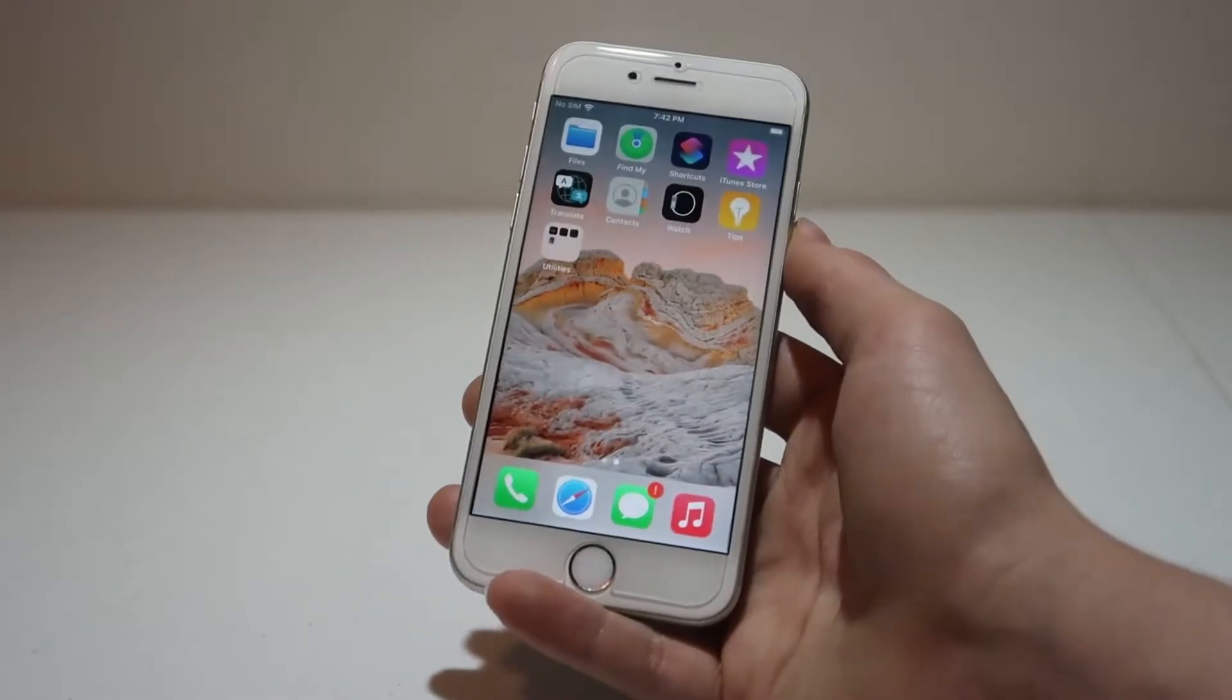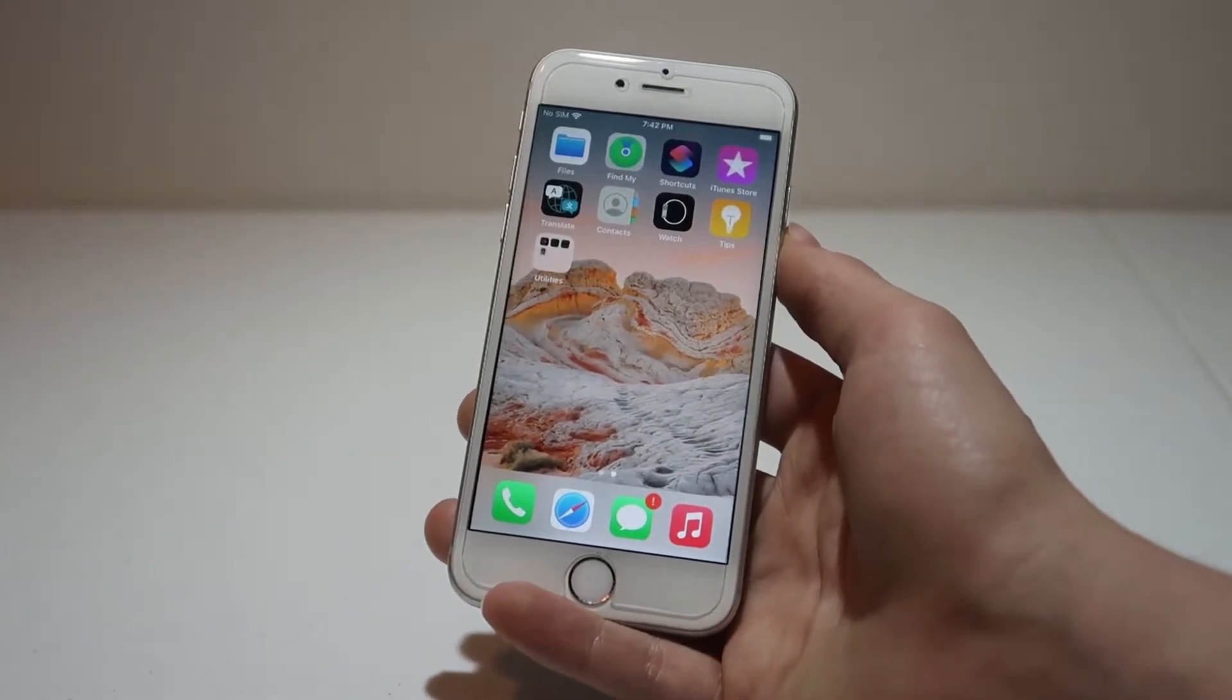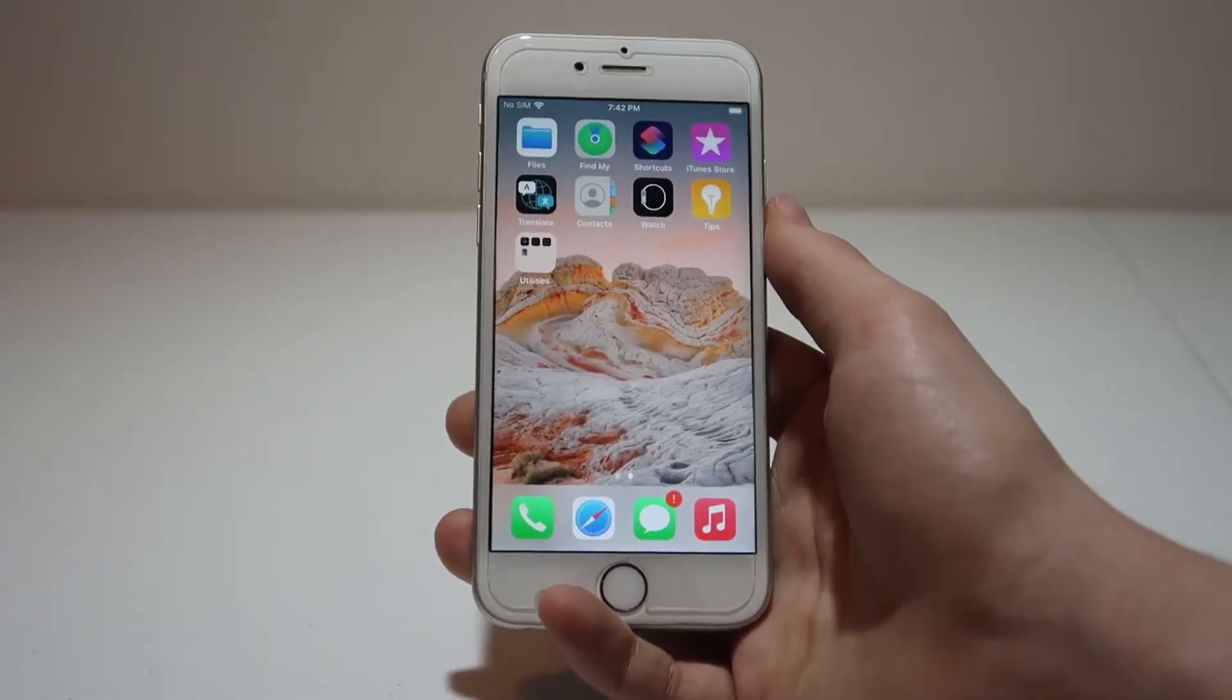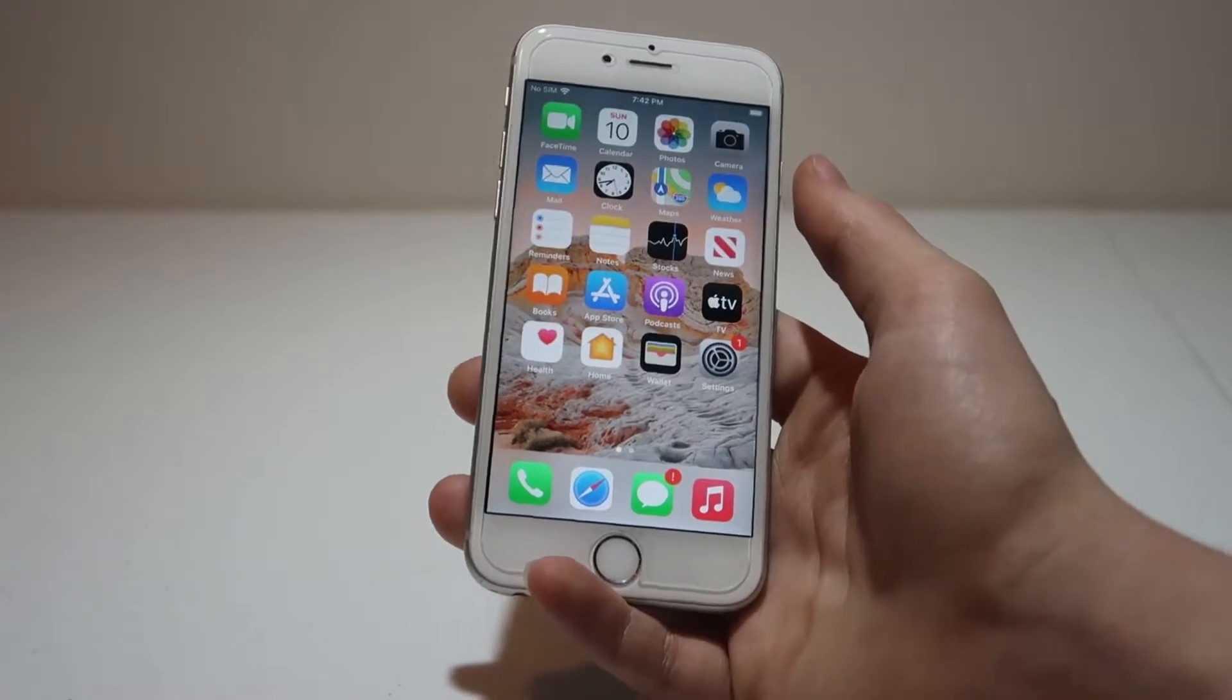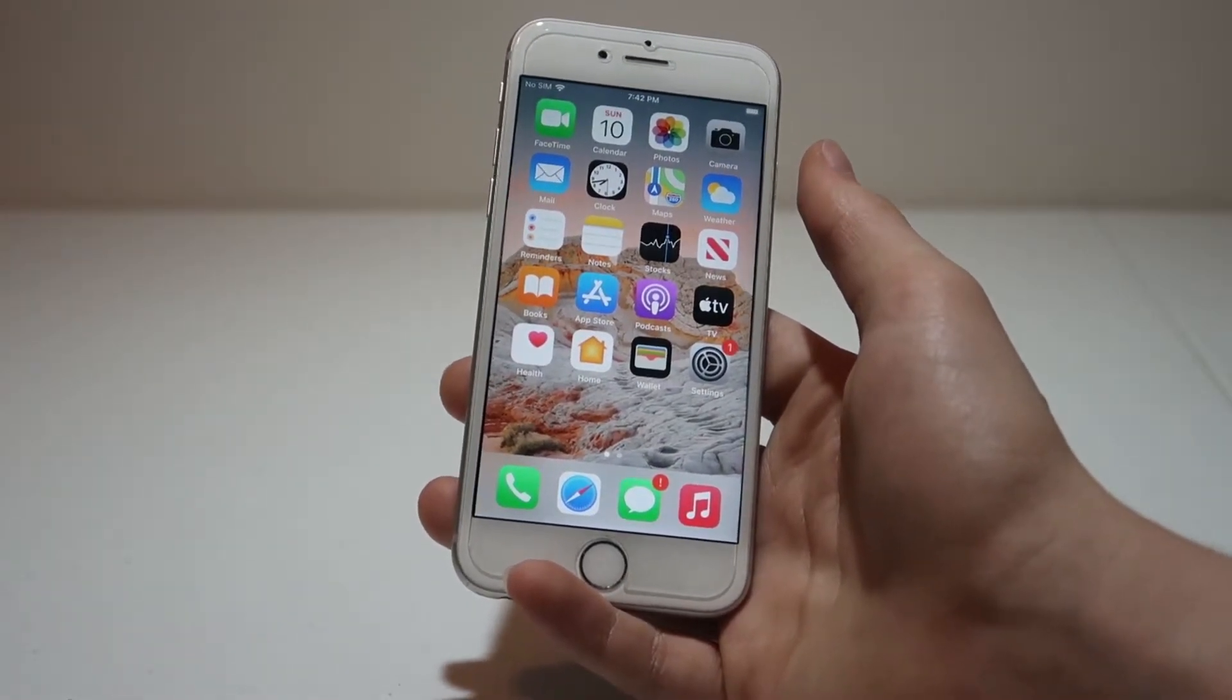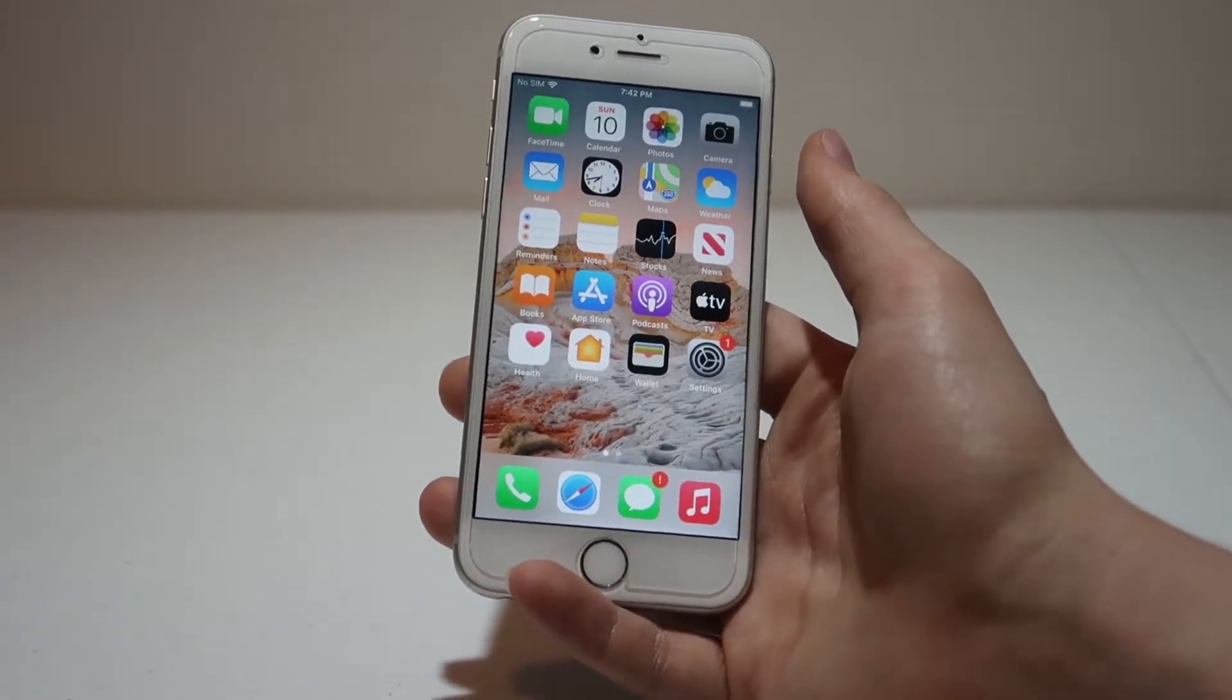Before we begin, I would like to note that the developers of Checkrain, nor I, are responsible for any permanent damage you do to your phone. So everything you do from this point on is on you.